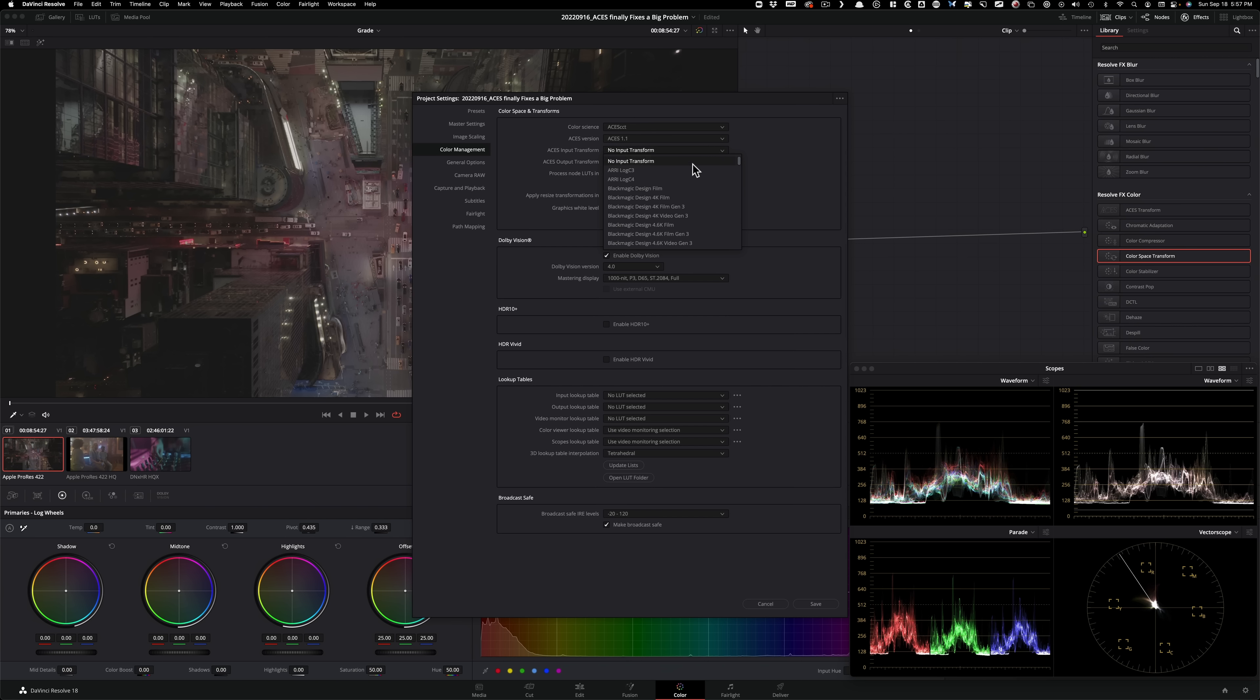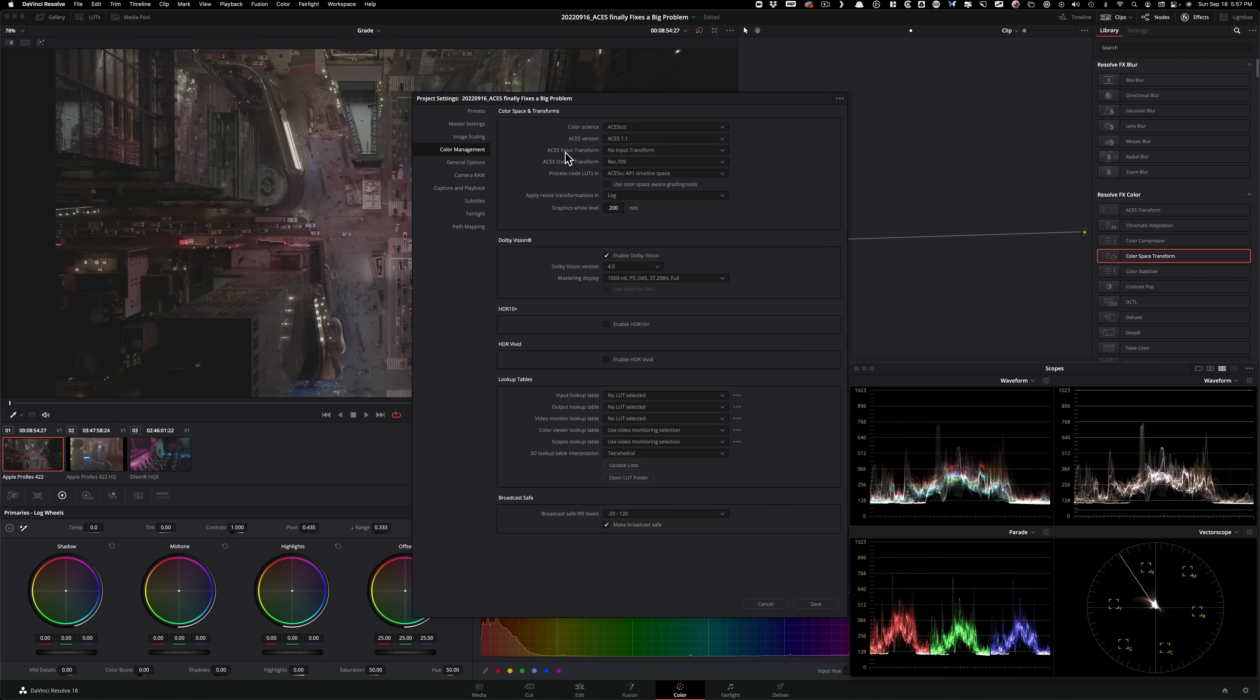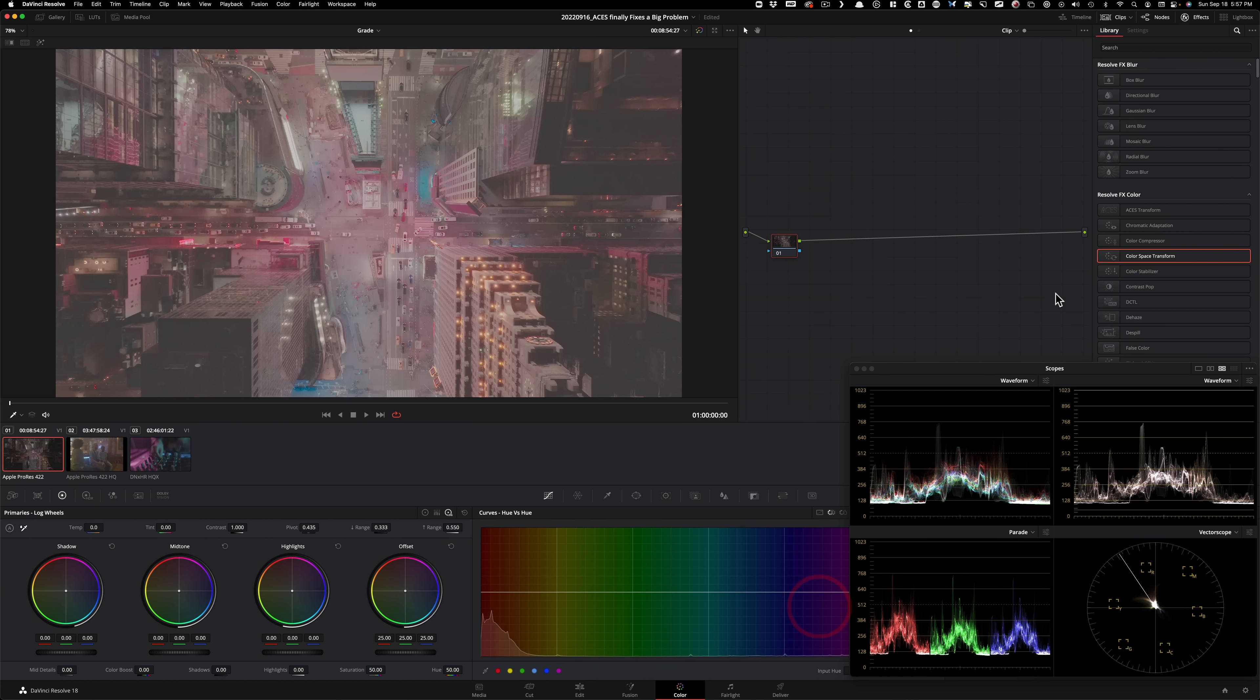So what I'm going to do is change the color science to ACES CCT, which is my working color space. And I'm going to leave the input transform to default. So then that way I can set my own, pick my own cameras and just make sure that the transformation is correct. The output transform is going to be Rec. 709. Basically, we're saying that we want to see this on Rec. 709 color space. And that's our display out. I'm going to click on use color space aware grading tools. This is going to be perfect for my color warper and HDR palette operations. So this is it. That's all I got to do here. I'm going to hit save.